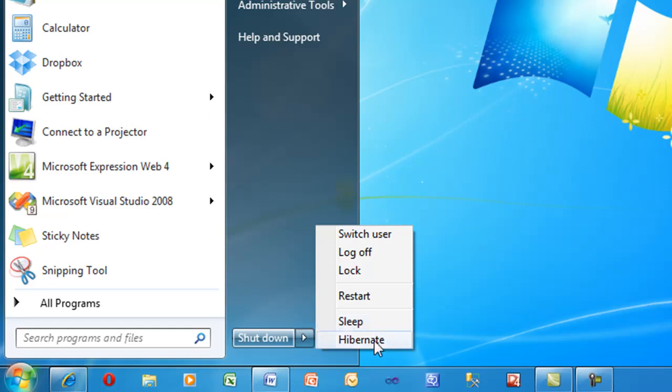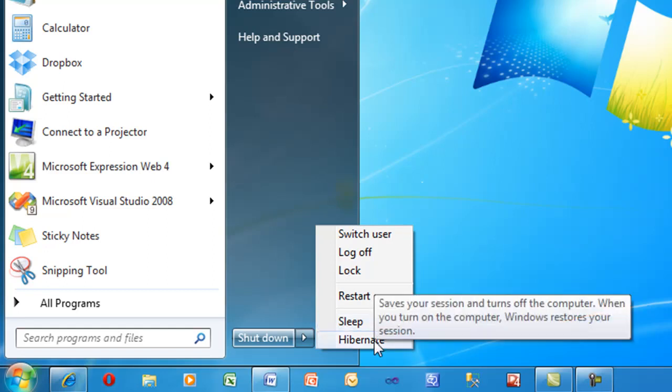The next option is hibernate. Hibernate puts your computer into a state that allows you to return to work exactly where you left off, but at the same time eliminates power consumption while you're away. Hibernate remembers what programs you were using and restores the session exactly where you left off when your computer is turned back on.